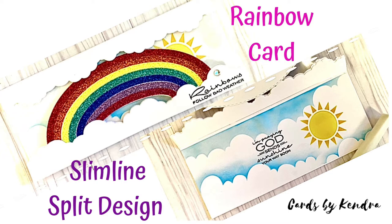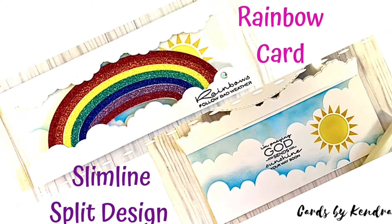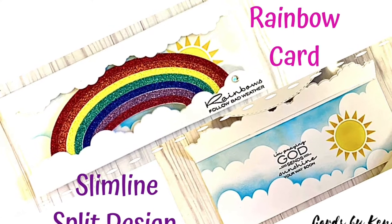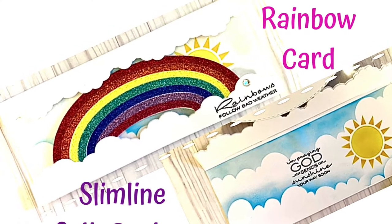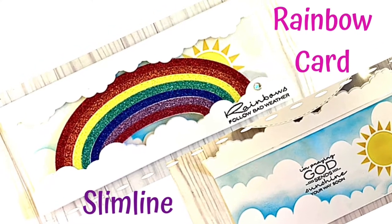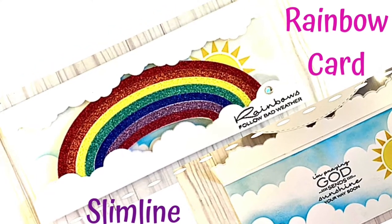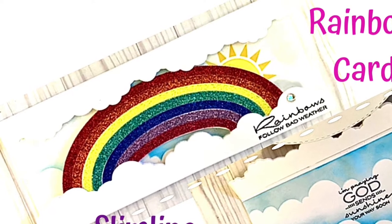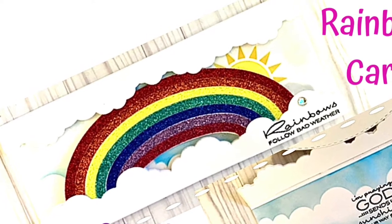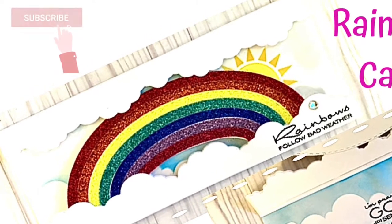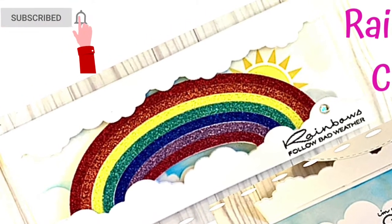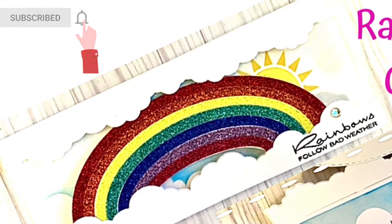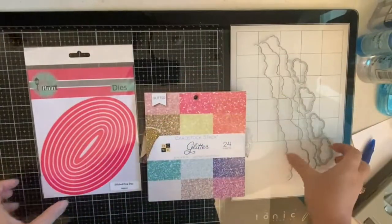For this video hop, each of the participants are doing a rainbow themed project and I'm sharing how to do this slimline split card design. This is a hashtag driven hop, so to find the additional videos you'll click on the hashtag over the rainbow for 500 in the description box when you're finished watching. If you're not already a subscriber, go ahead and click that subscribe button down below. So let's get started.